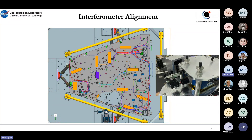First, they measured all the fiducials on the bench and located the interferometer relative to all of those fiducials. Around the bench, there were 10 different SMR fiducials. The interferometer was placed in 3D space using an SMR at the pupil plane of XP8, and that SMR was registered to a target pixel on the interferometer camera, which served as the boresight reference for the subsequent alignment.